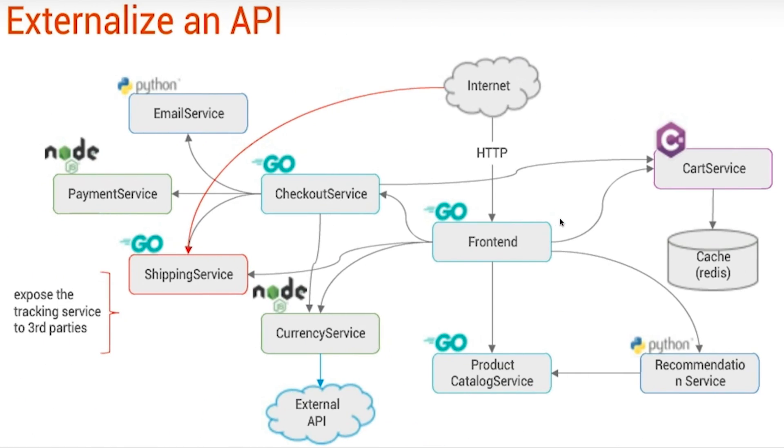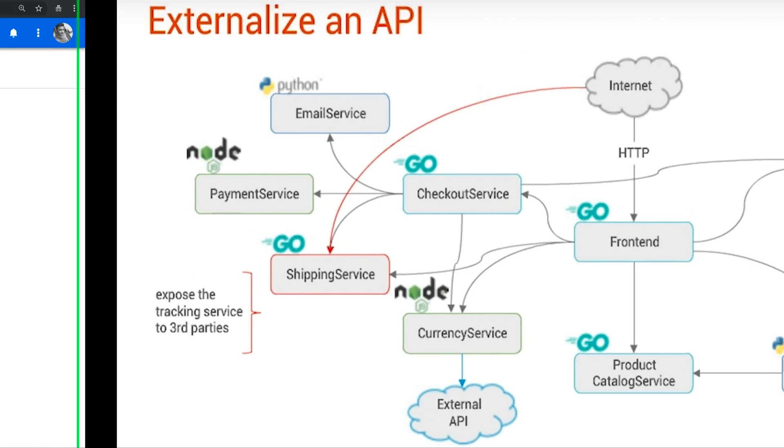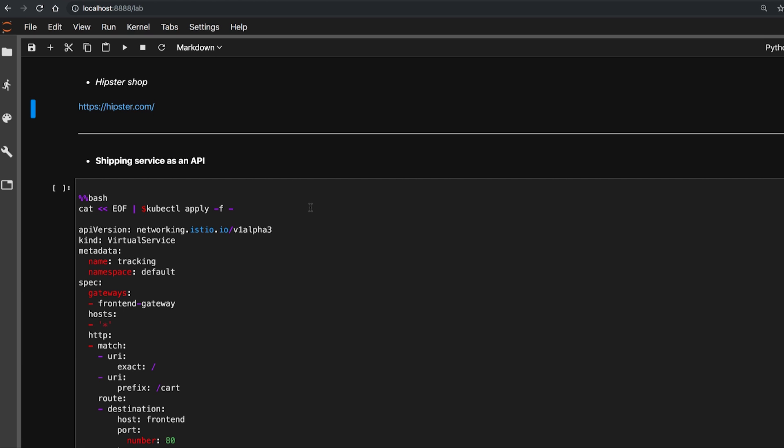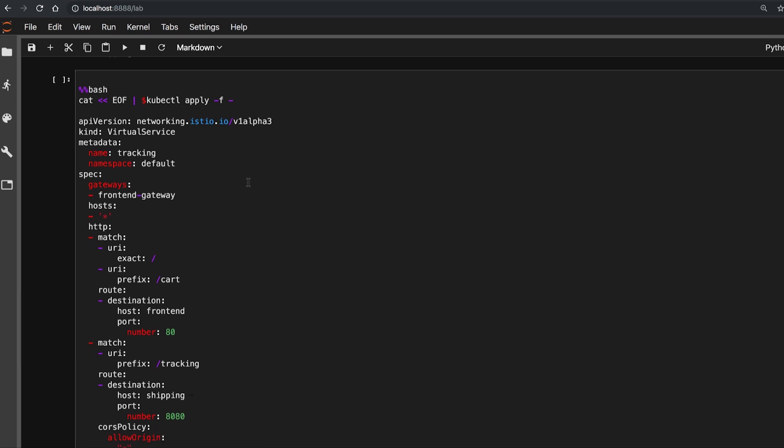This is the service architecture of the Hipster Shop app. So far, the shipping service is utilized only by the internal microservices. Now we want to expose the shipping service as a tracking API to the third-party developers so they can take advantage of our service.